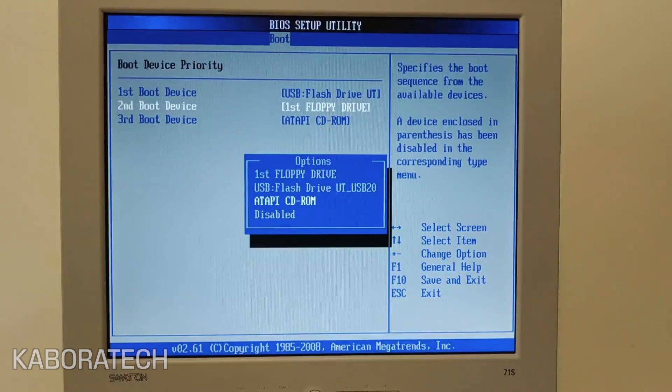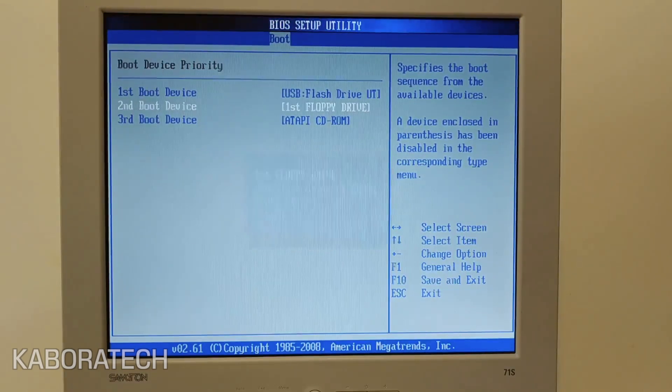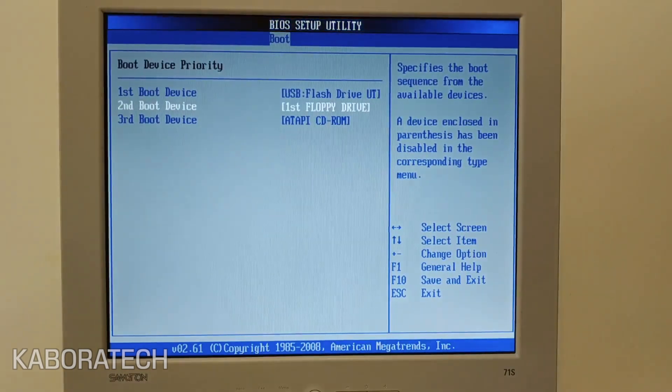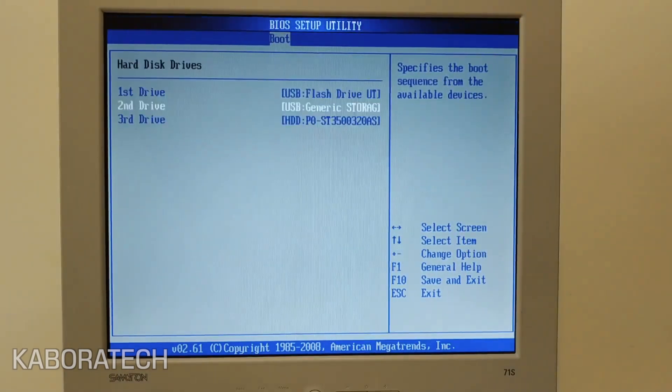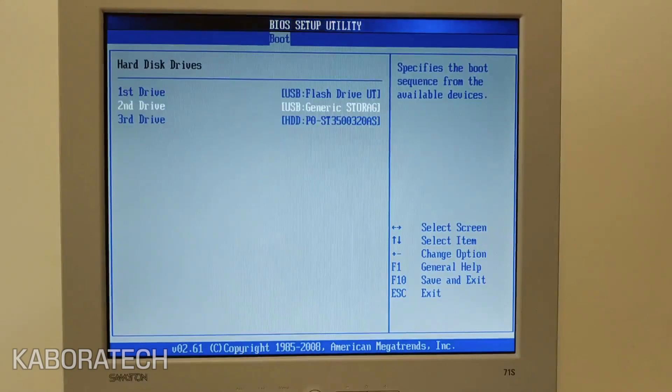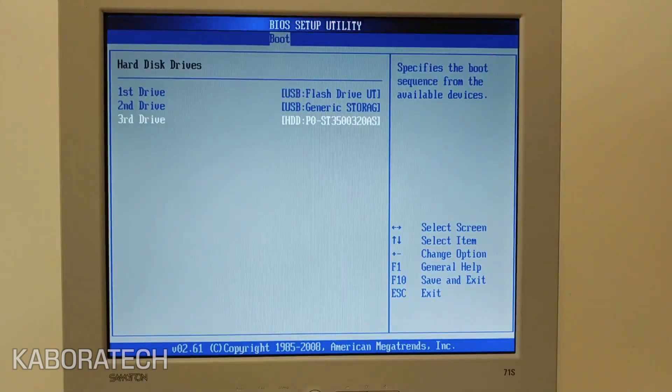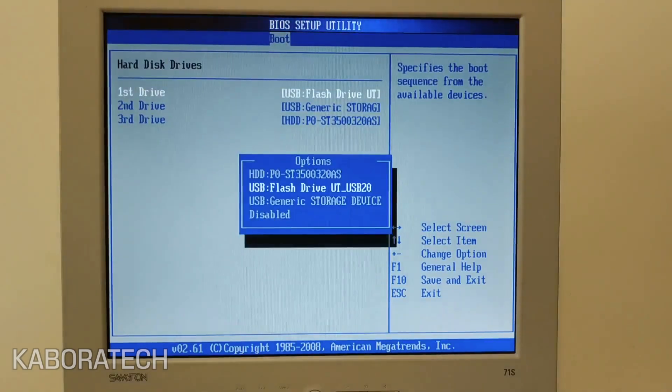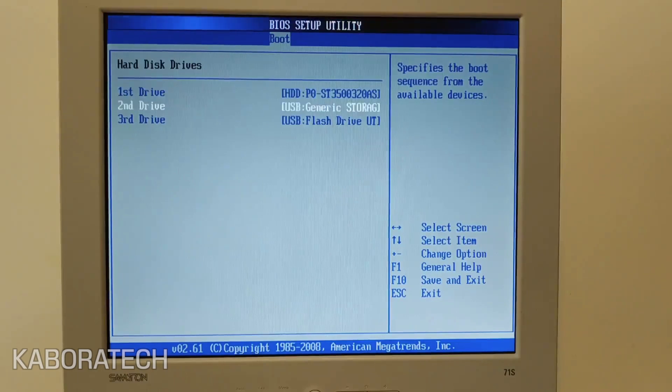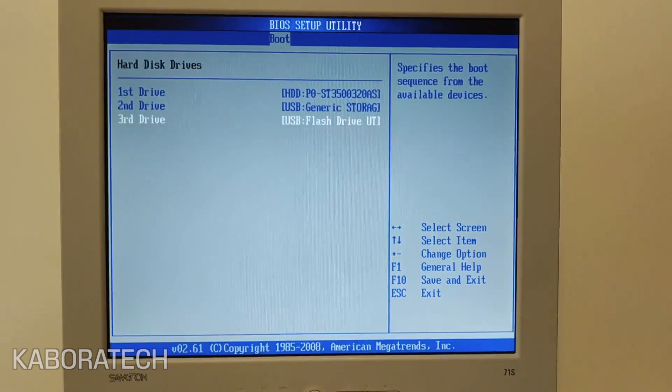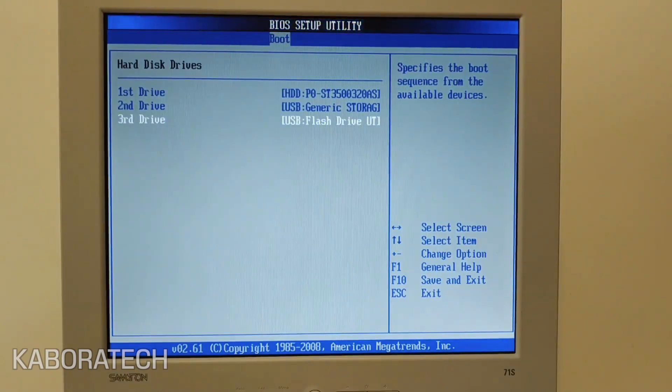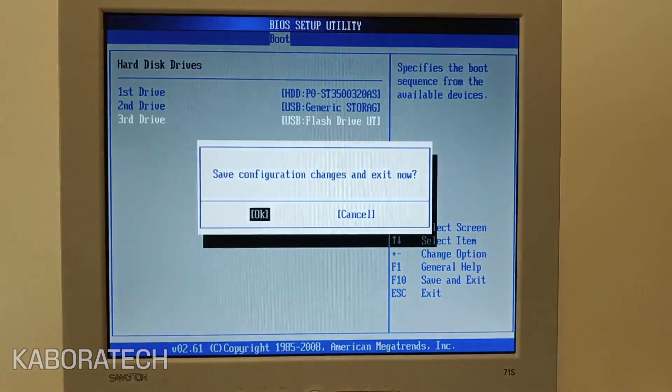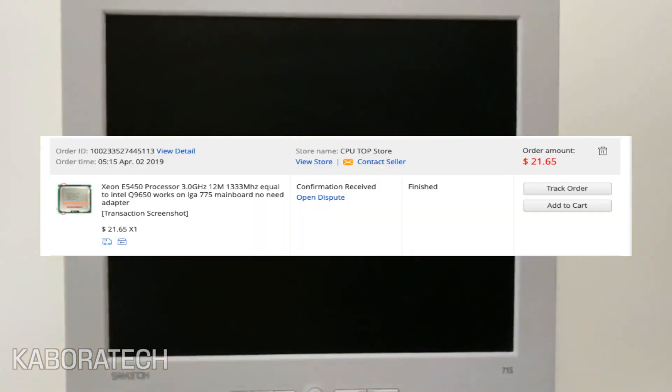This one is socket 771 and we are on socket 775. In order to be recognized and be used at full power, we need a modified BIOS.